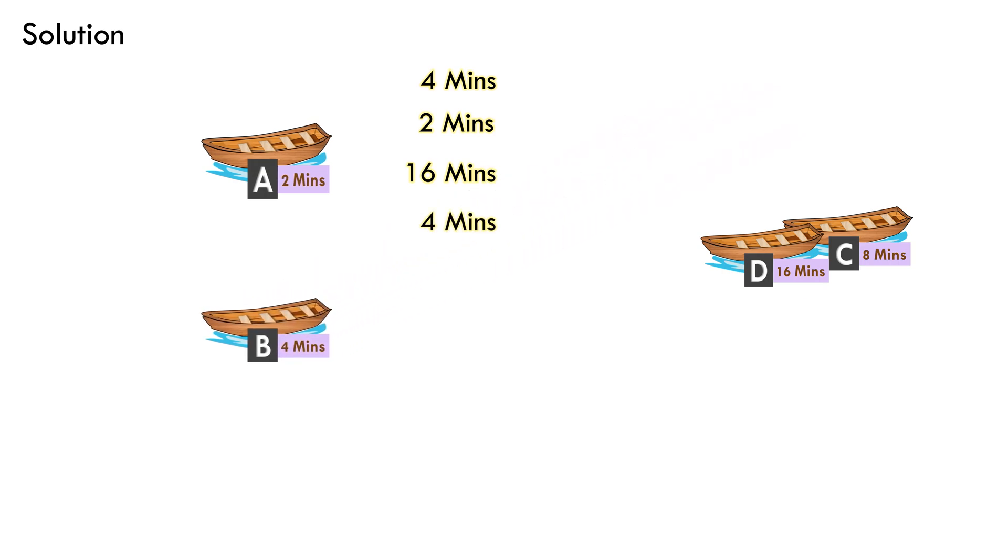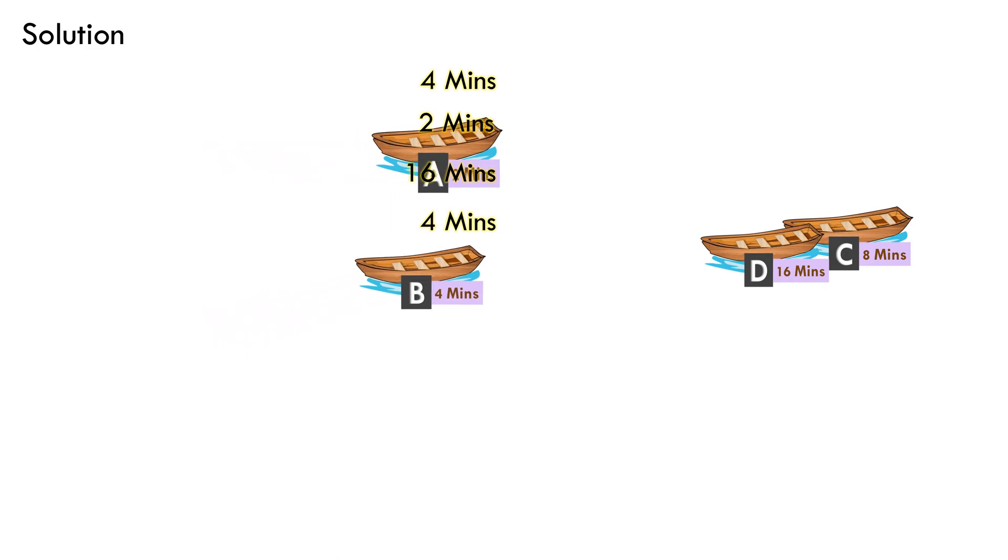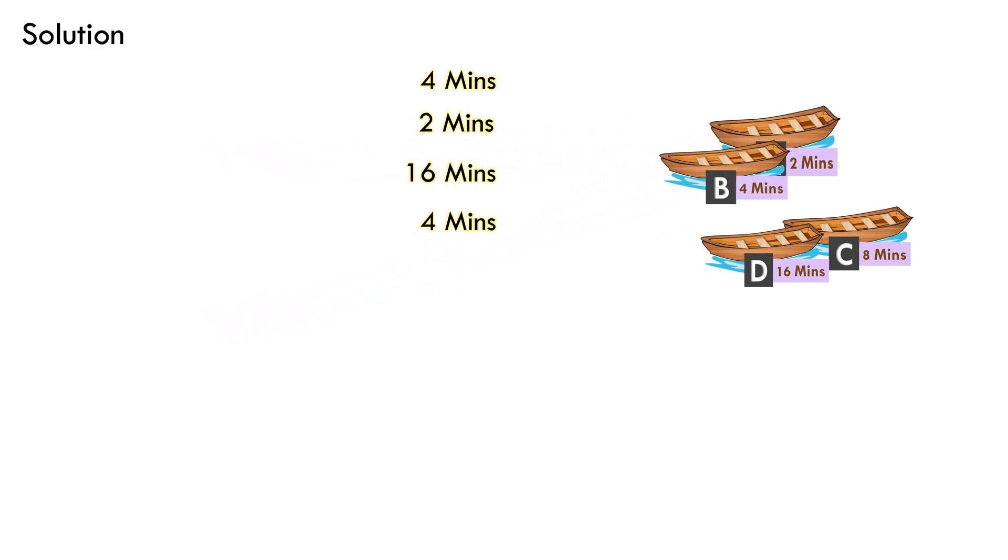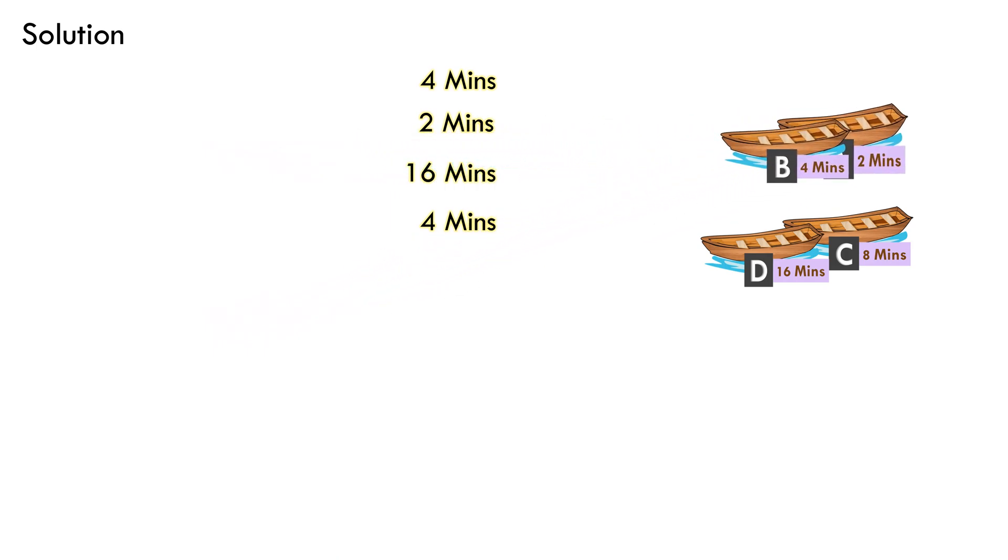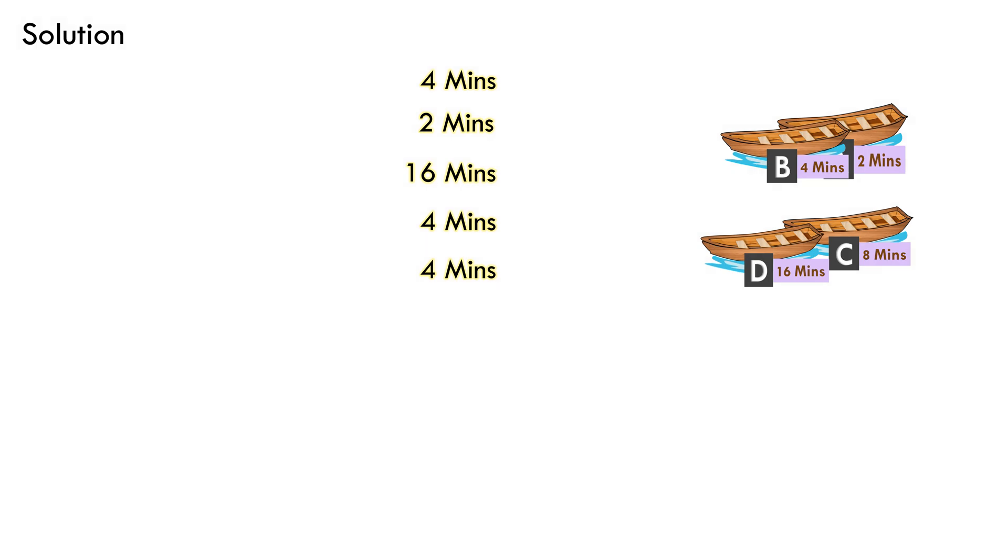Lastly, he takes boat A and boat B to right bank which takes him 4 minutes to do it. So, overall, it takes him 4 plus 2 plus 16 plus 4 plus 4 equals to 30 minutes to take all the boats to the right bank.